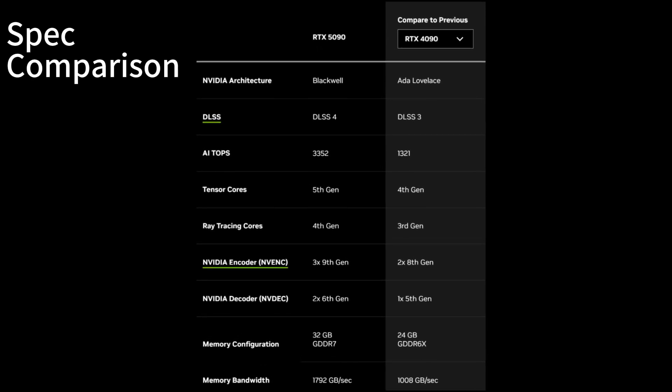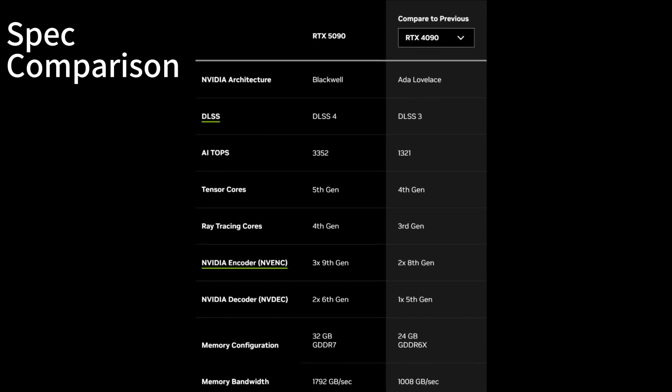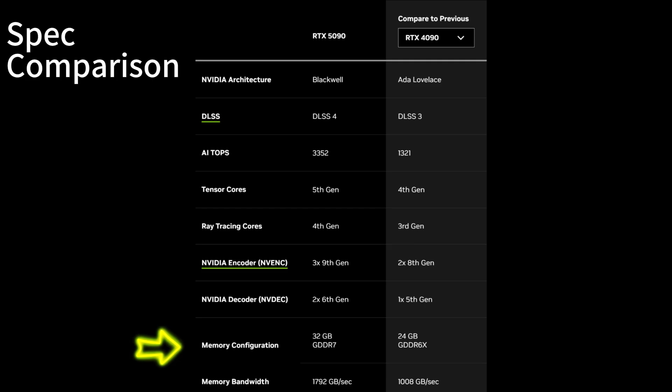Firstly, let's compare the key hardware specs. For VRAM and memory bandwidth, the RTX 5090 packs 32GB of GDDR7 with nearly 1.79TB per second of memory bandwidth. By contrast, the RTX 4090 comes with 24GB of GDDR6X at about 1.01TB per second.